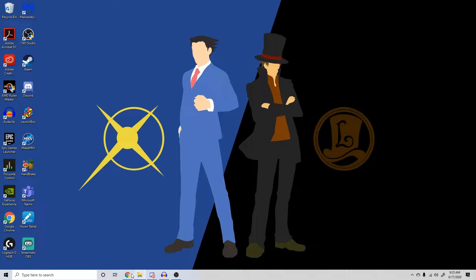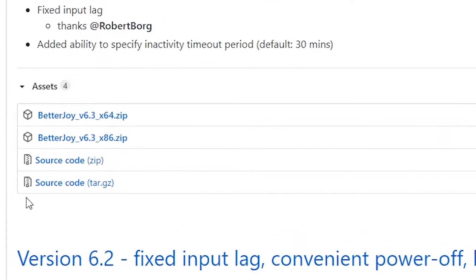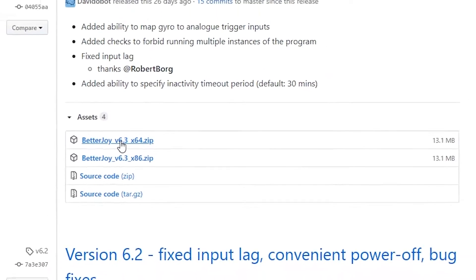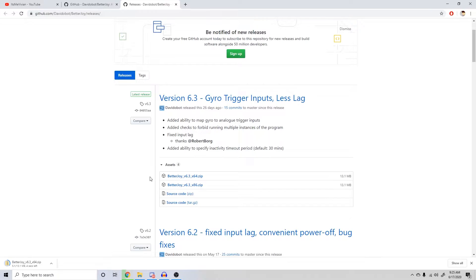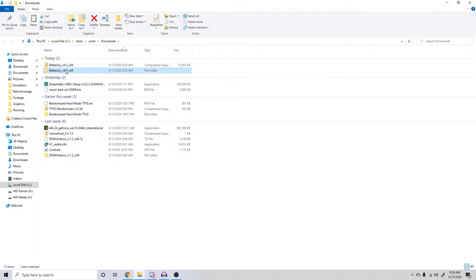To begin, head to the video description and click on the link to download BetterJoy4Cemu. Select the release for your computer's operating system. Most modern-day Windows-based systems will be running a 64-bit operating system, but if you don't know for sure, you can check under your system settings. Once the download finishes, unzip the folder and extract it somewhere on your PC.